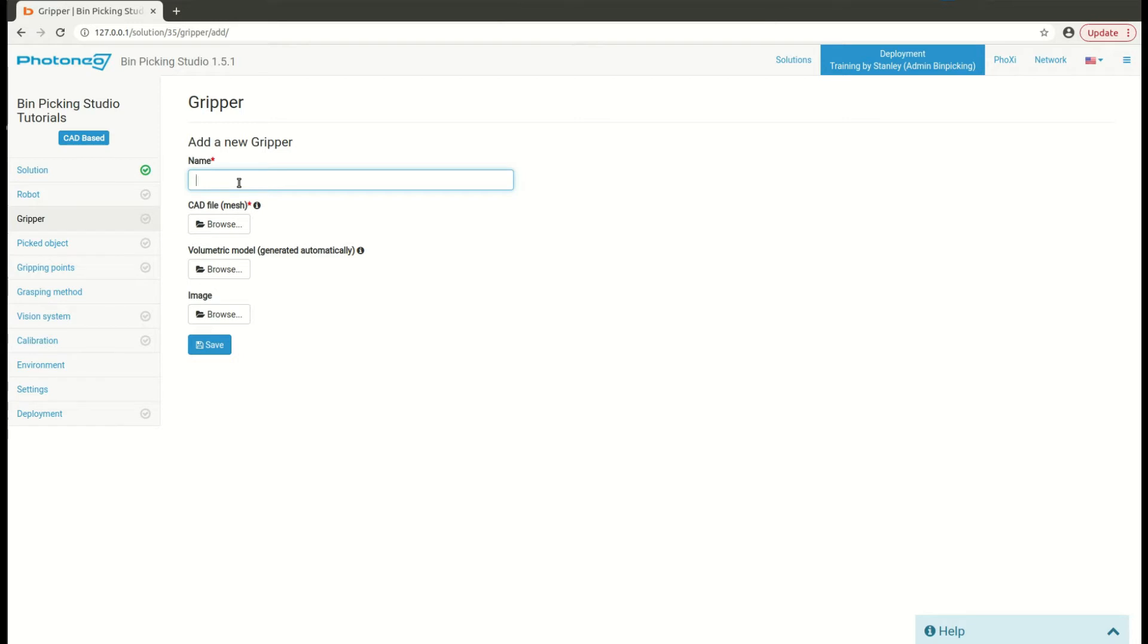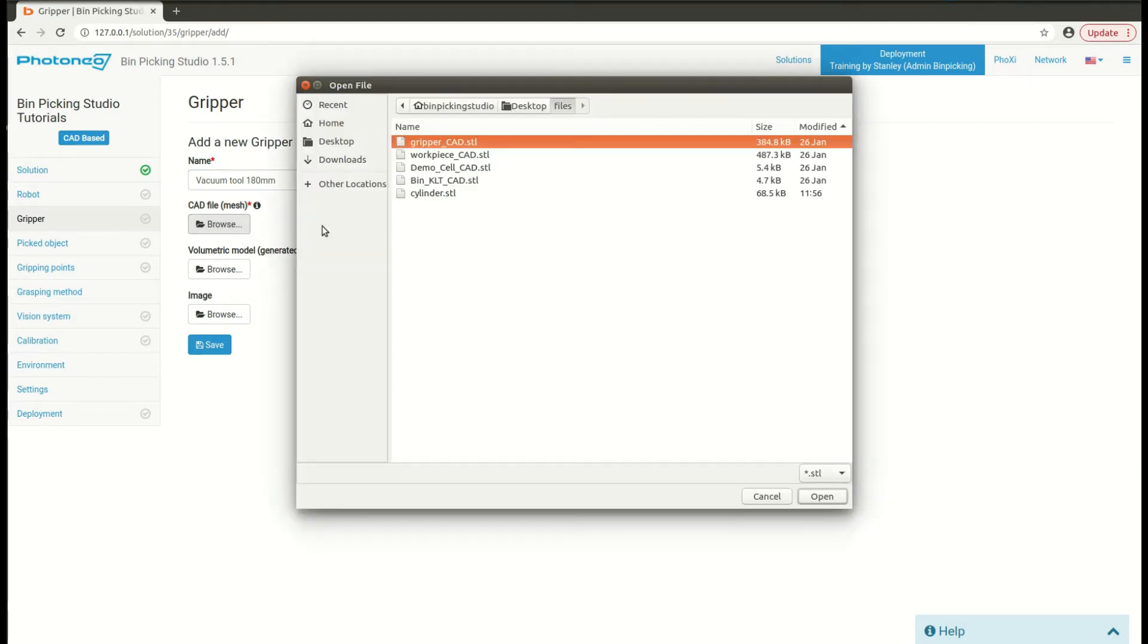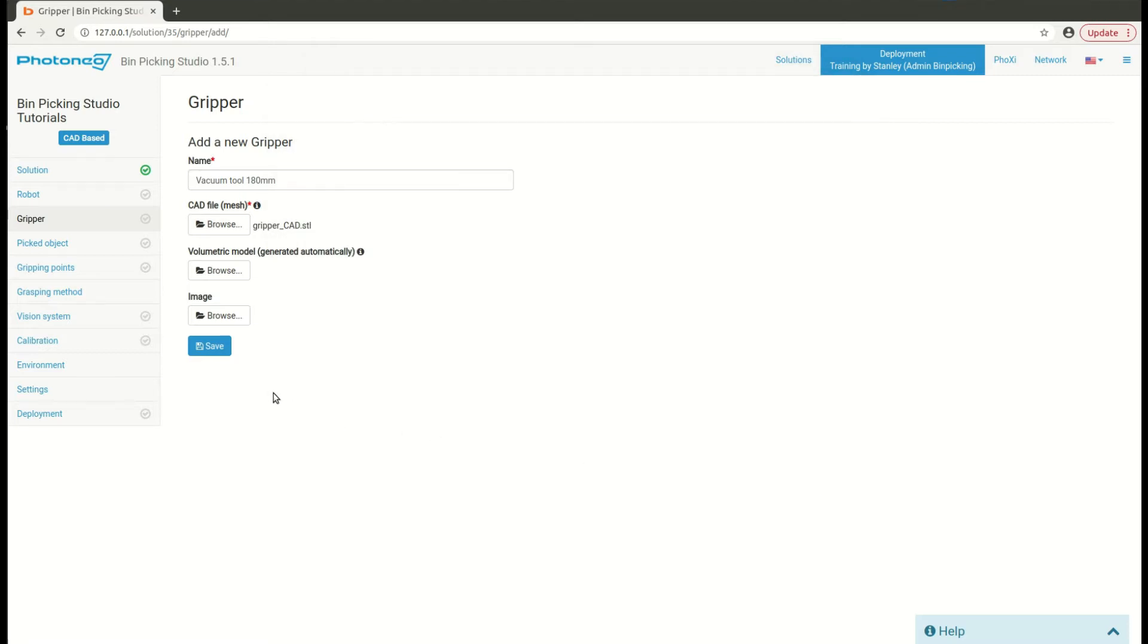For example, vacuum tool 140 millimeters, or else. Navigate to browse button, insert a proper CAT file, and then hit the save button.